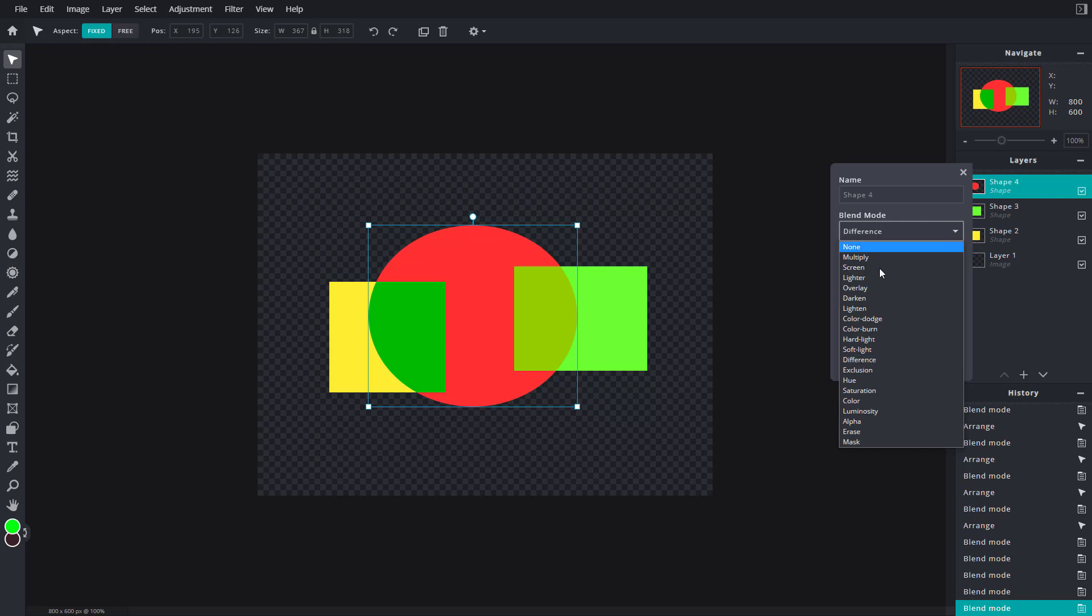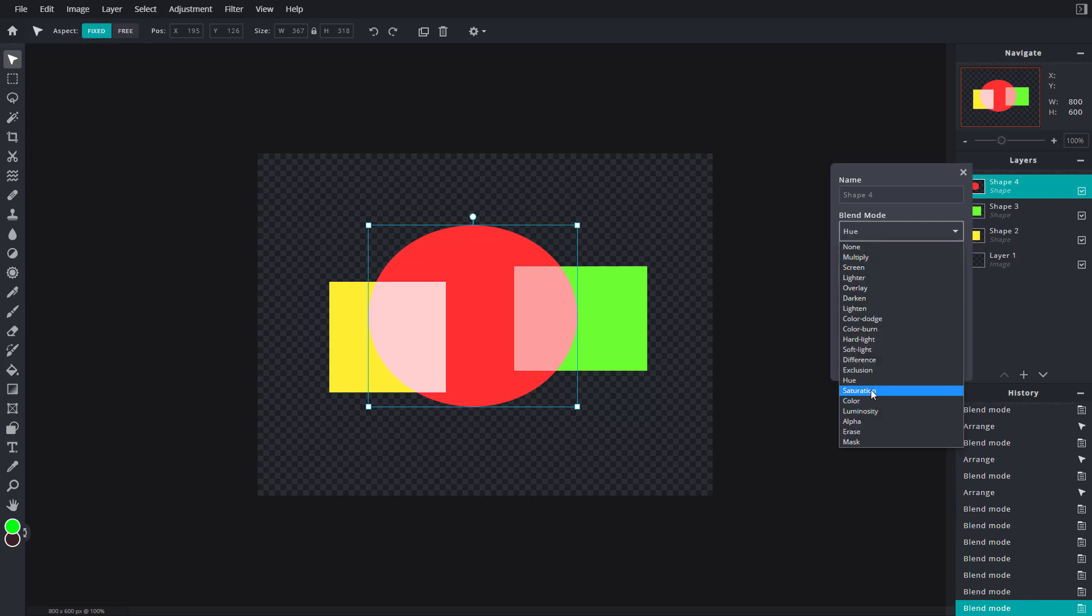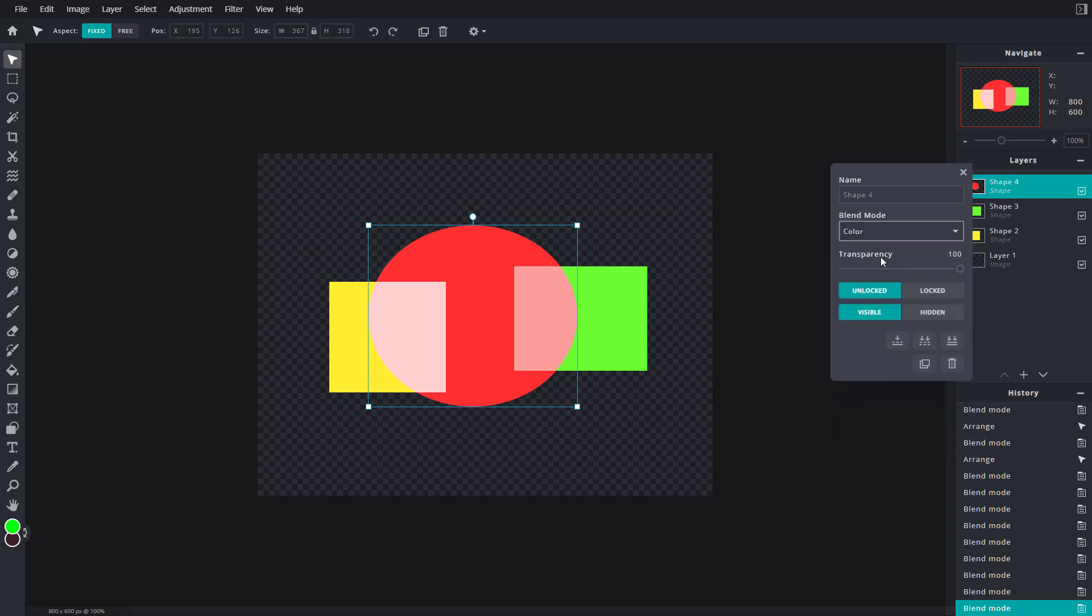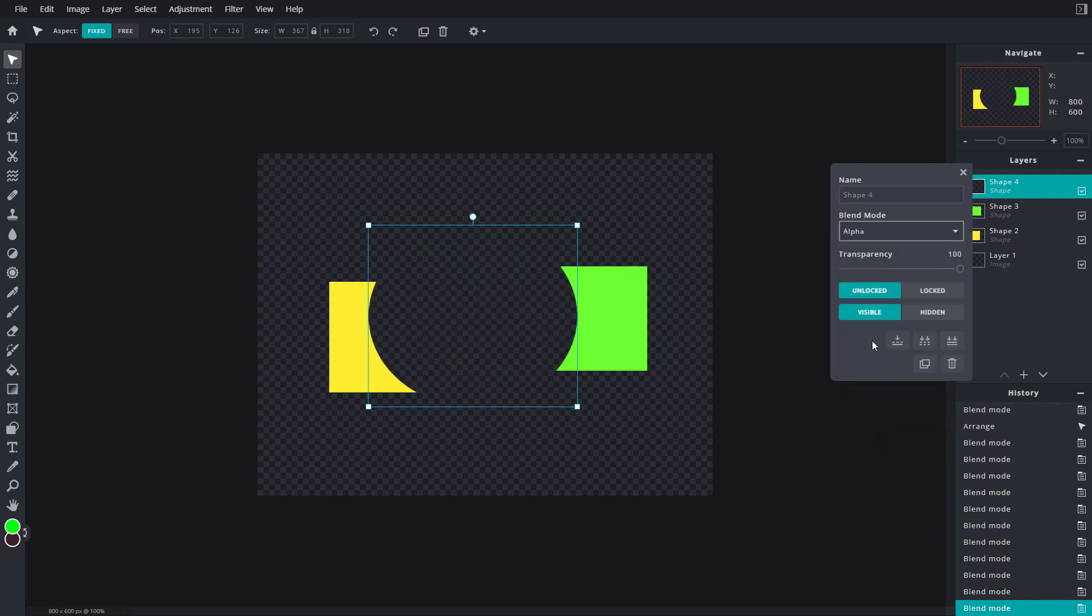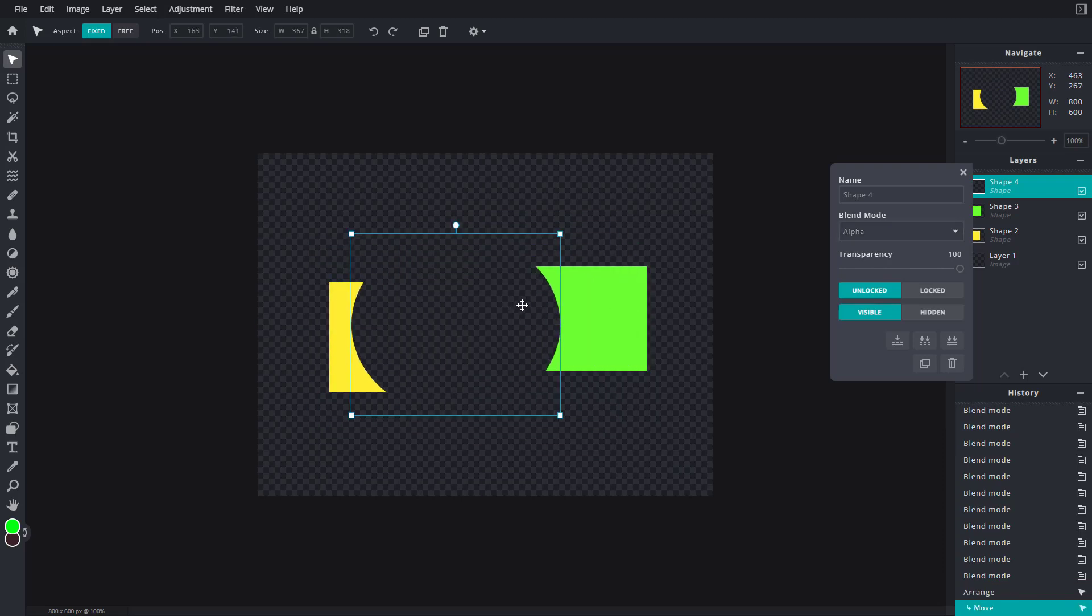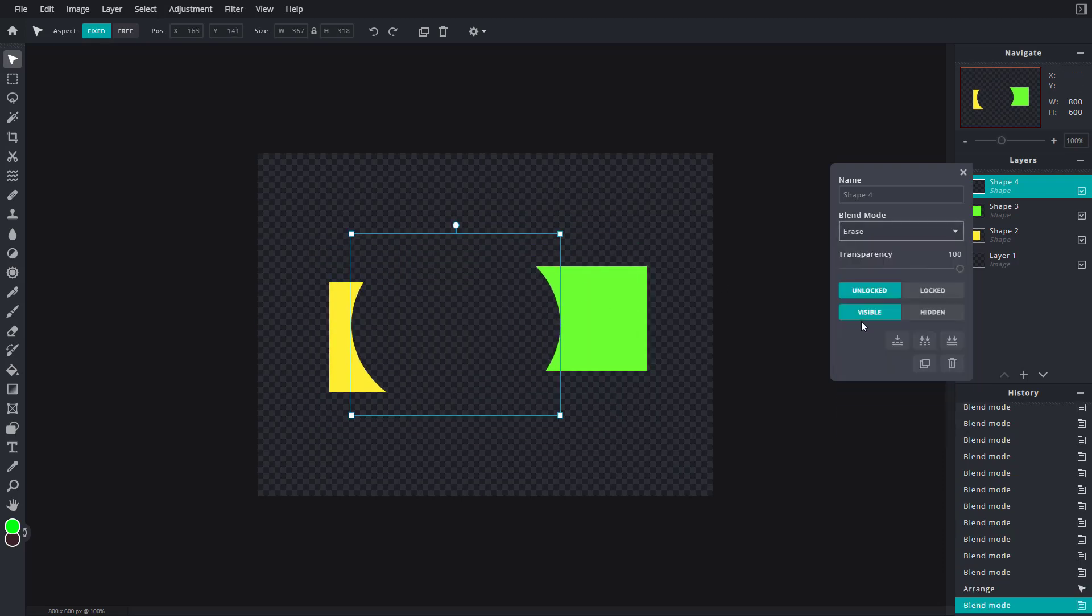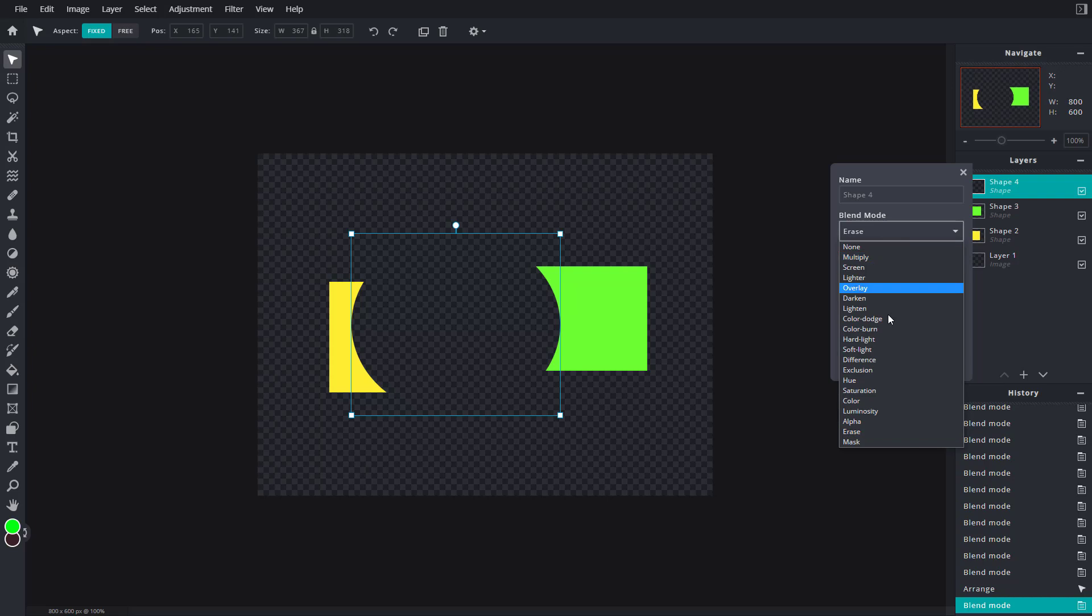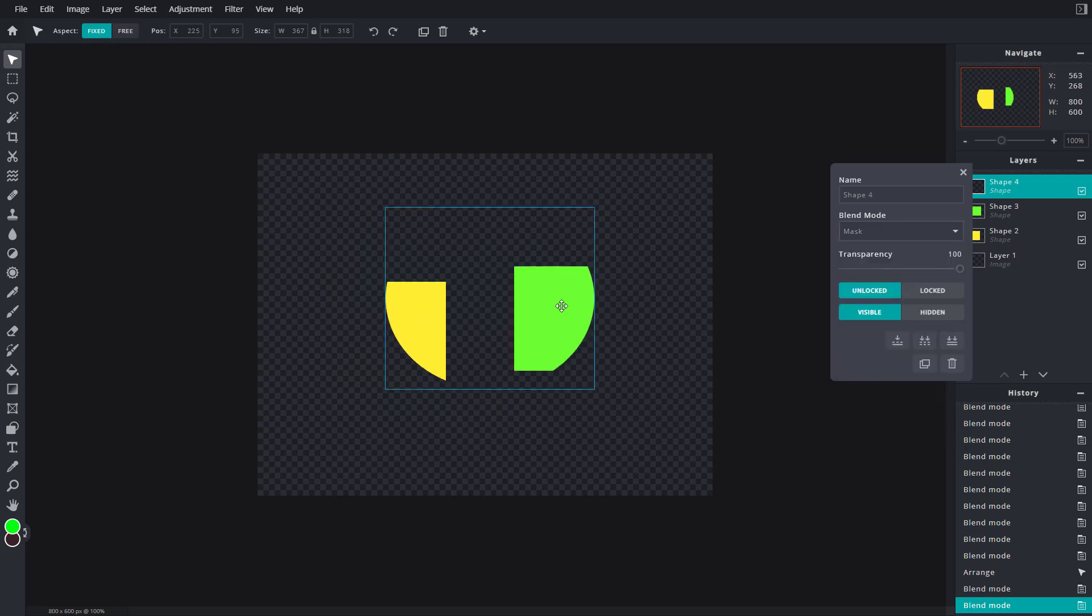There's Exclusion, there's Hue, there's Saturation, and so forth. There's Color, Luminosity, there's Alpha which makes things transparent as you can see, and then you can go for Erase and Mask just like this.